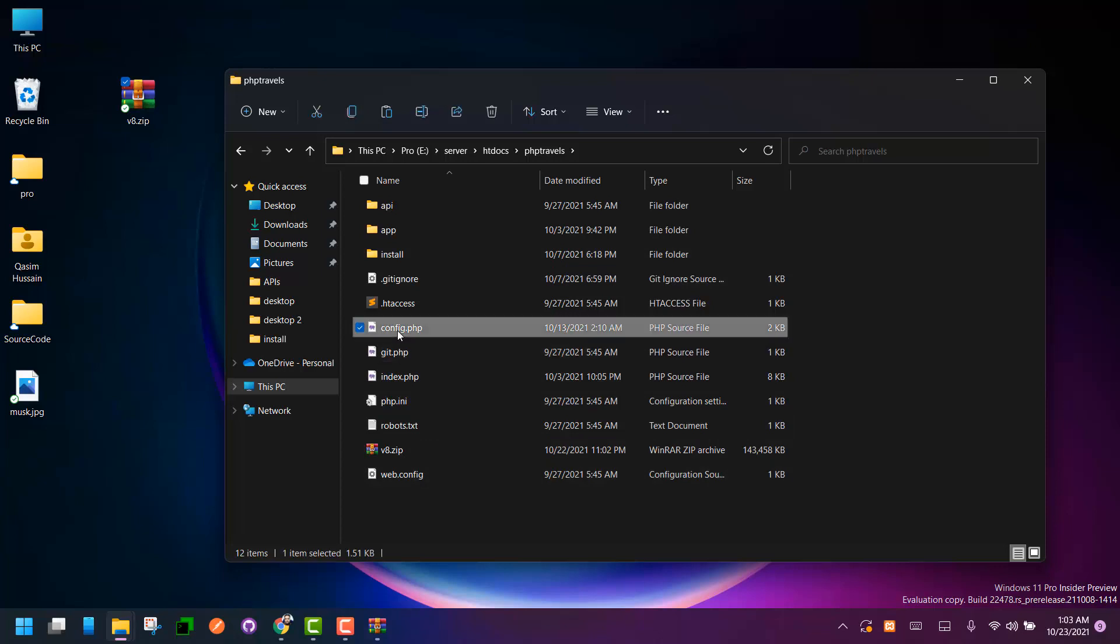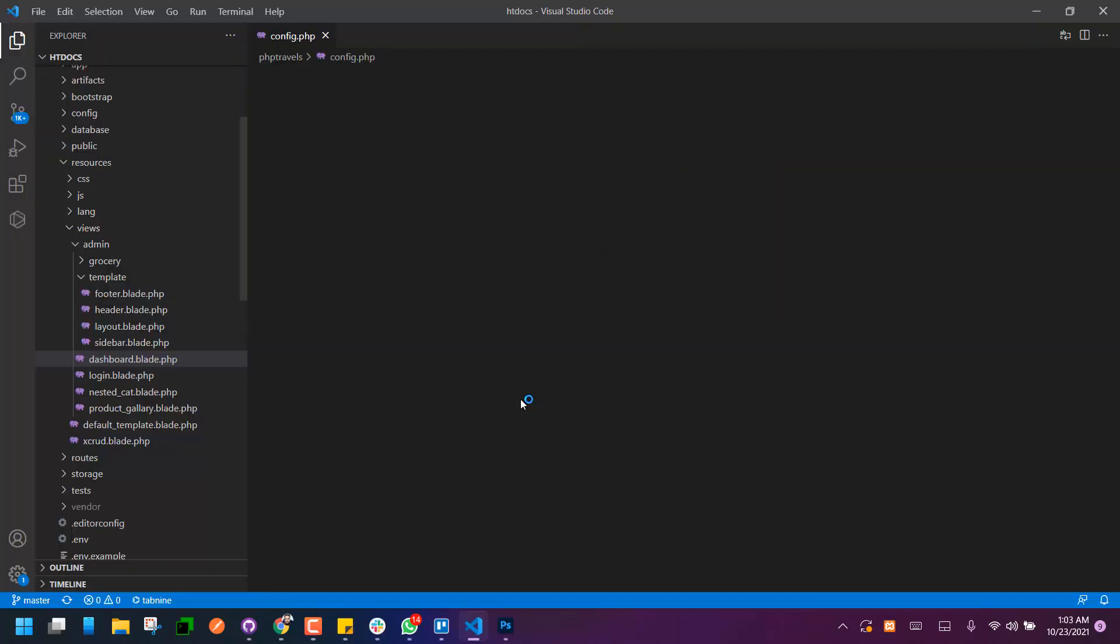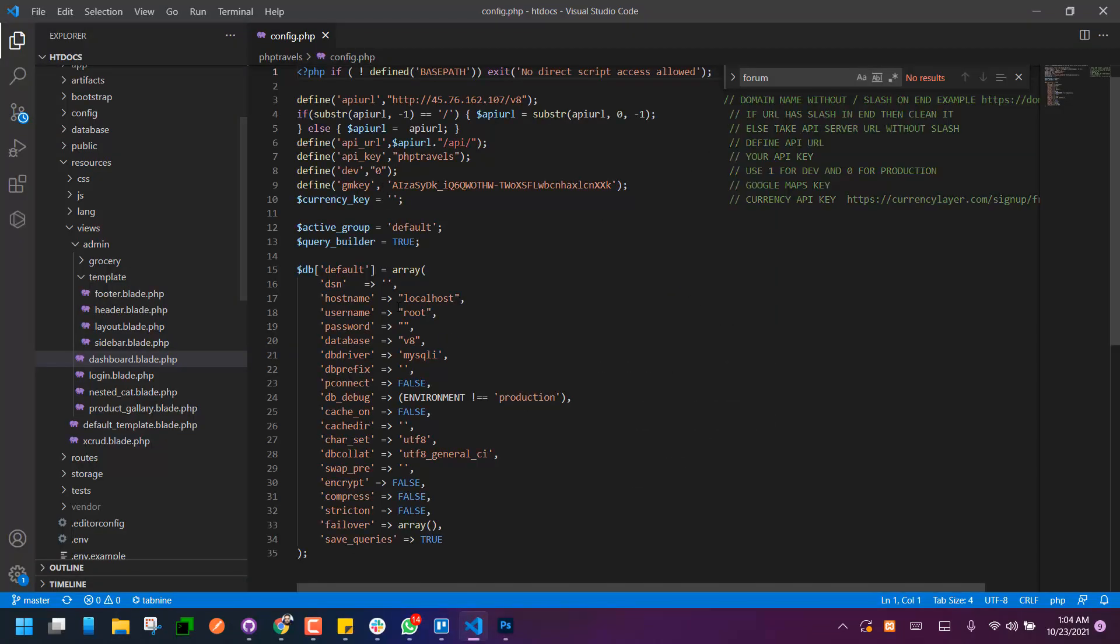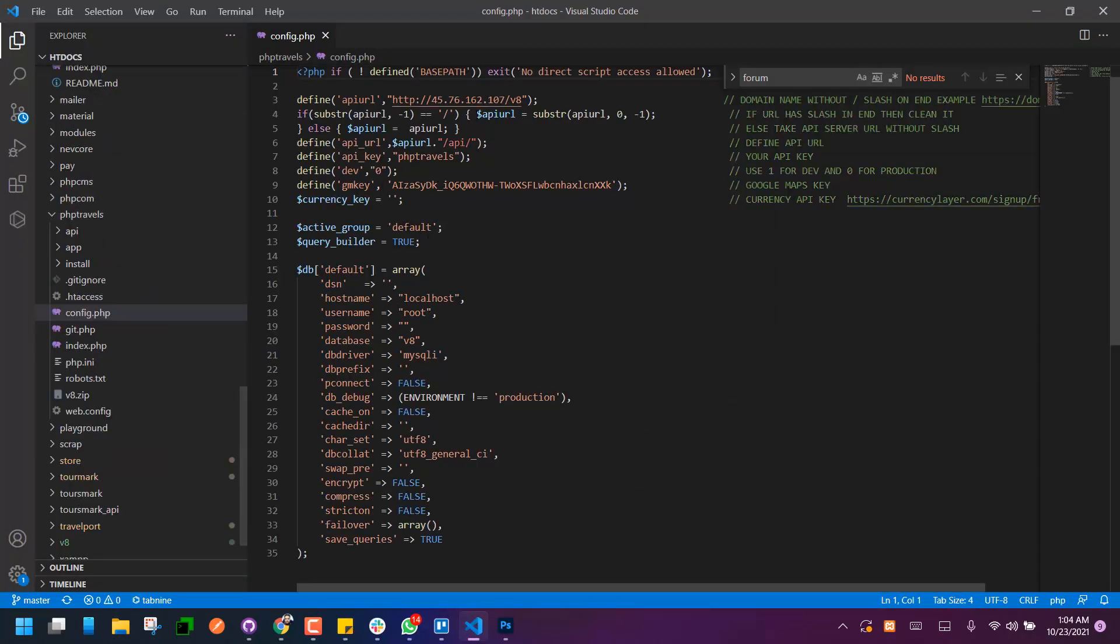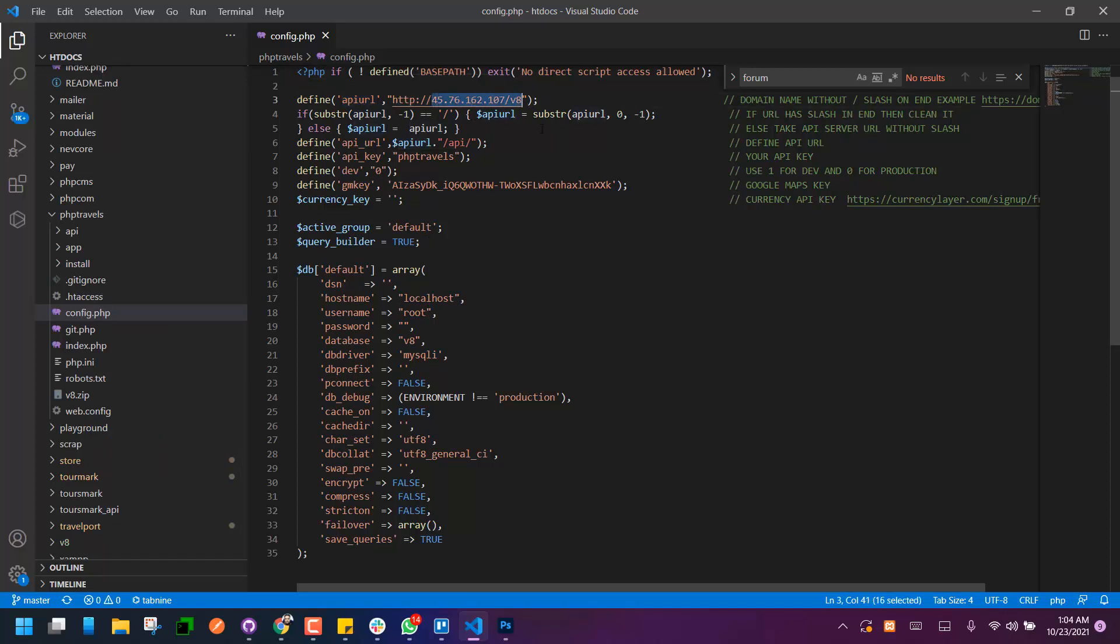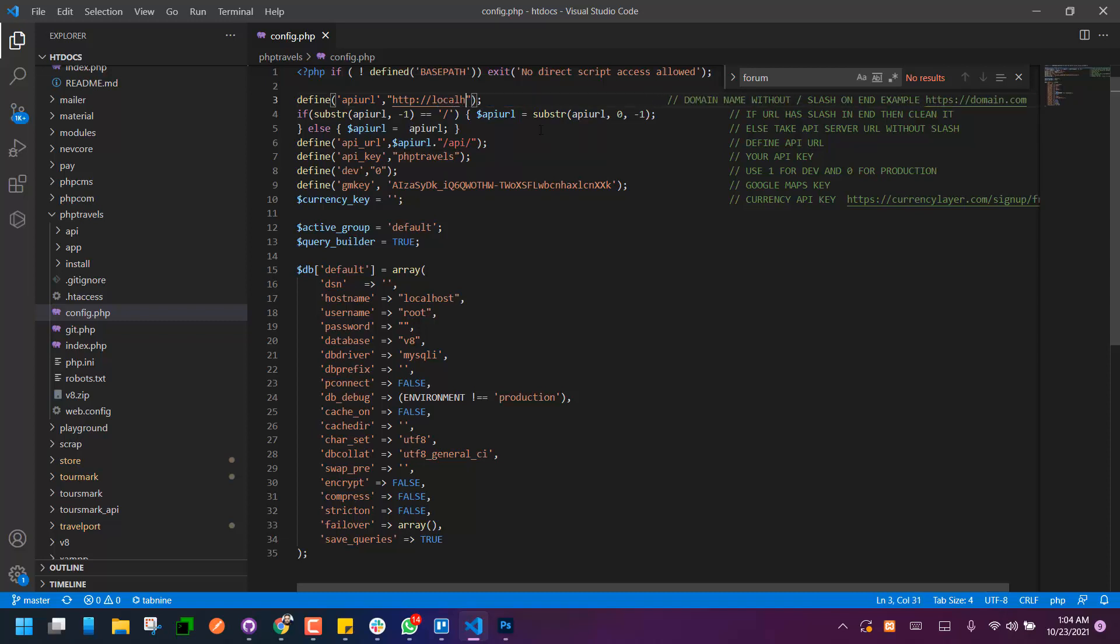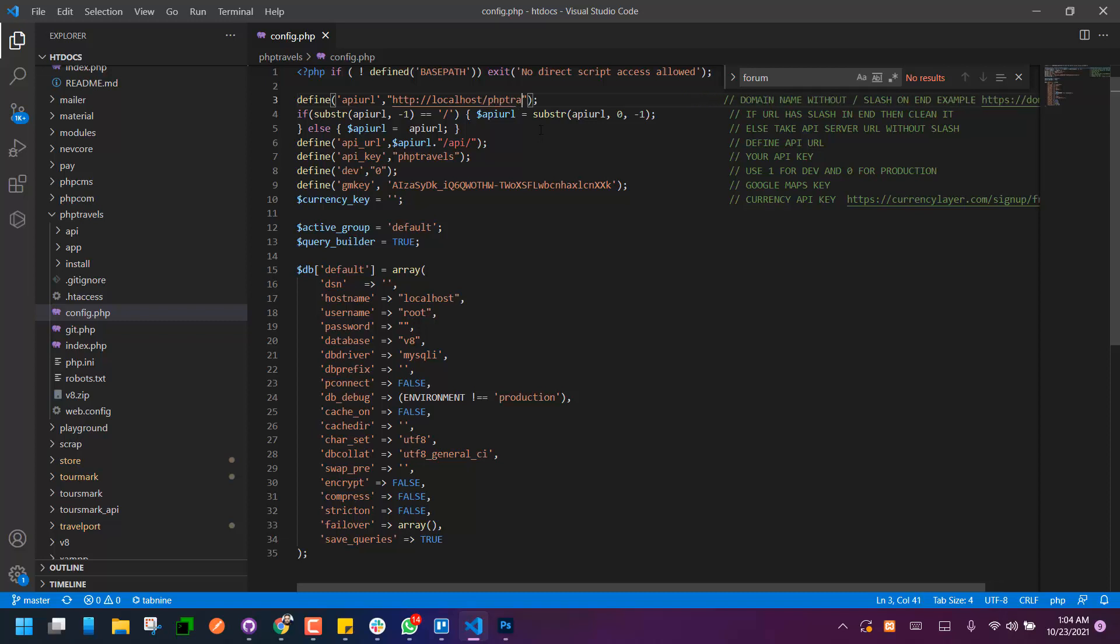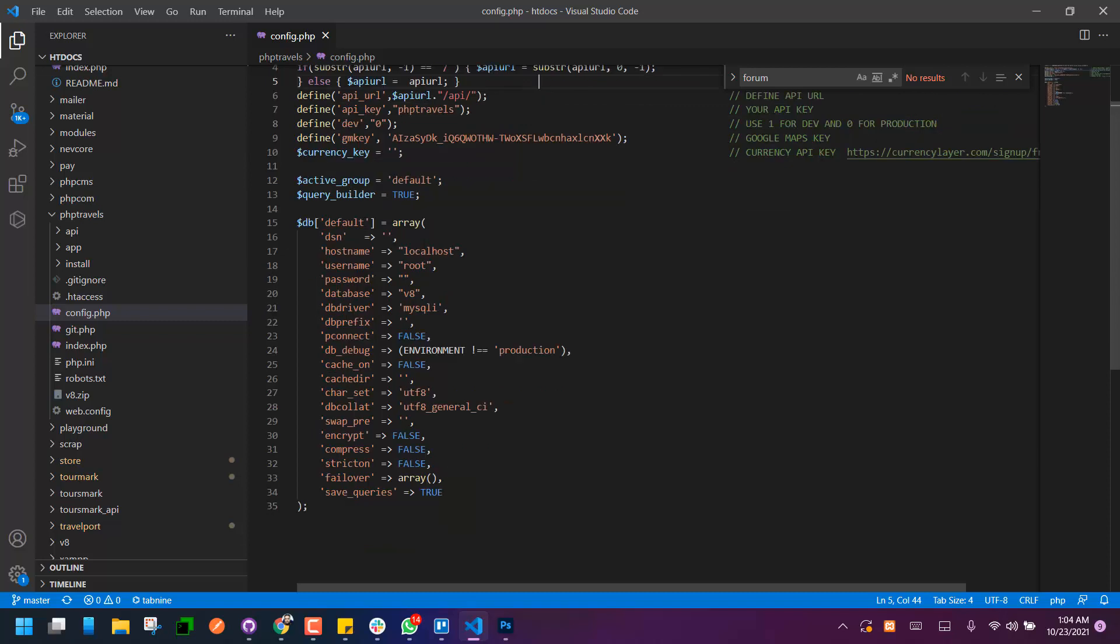Then just edit the index file. In the define API URL, we have to type here our localhost URL like localhost slash PHP Travels, without any ending slashes. We do not need to add any slash. And in the database we have to add our database name here, PHP Travels, and save the file.